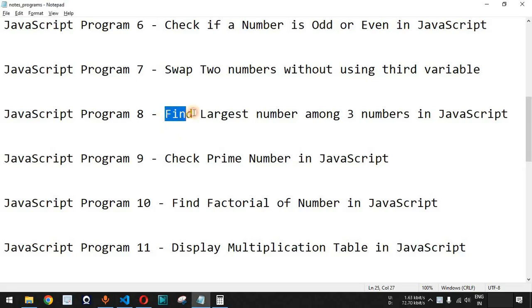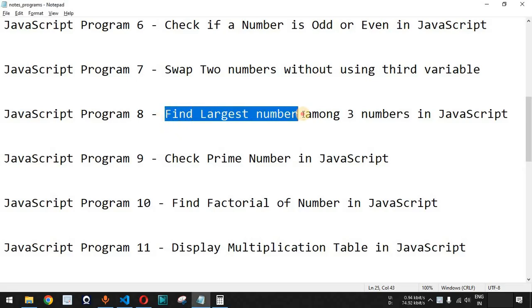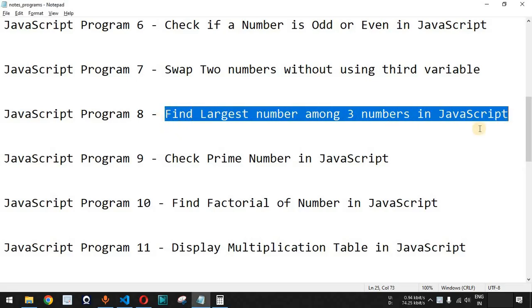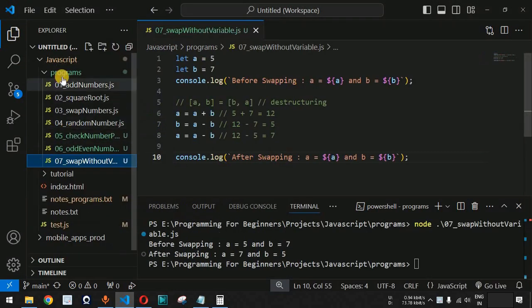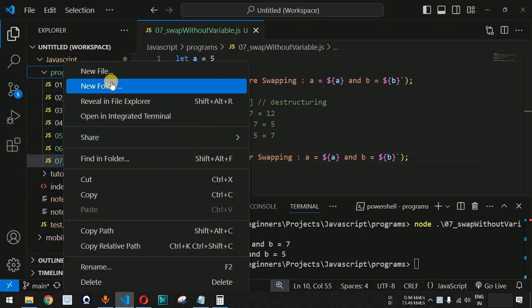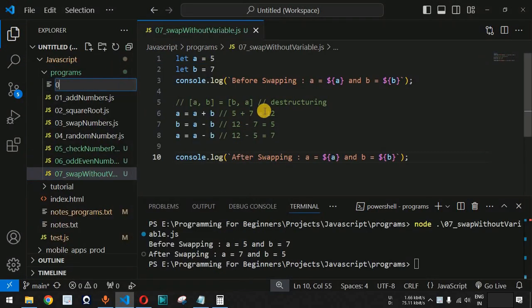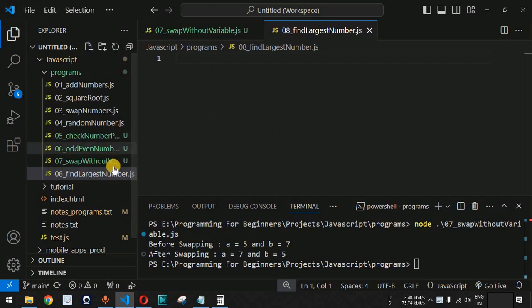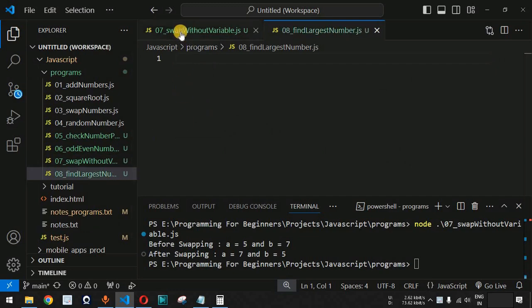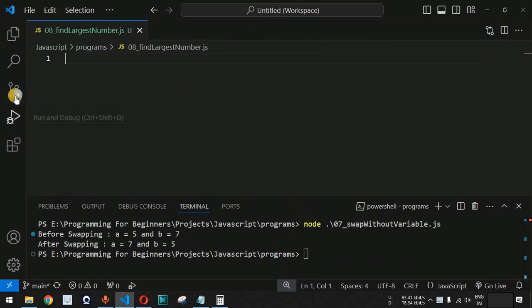Now we will see how we can find the largest number among three numbers in JavaScript. Let us move to VS Code and create a new file under the programs folder. As you can see, we have this 'find largest number.js' file over here.